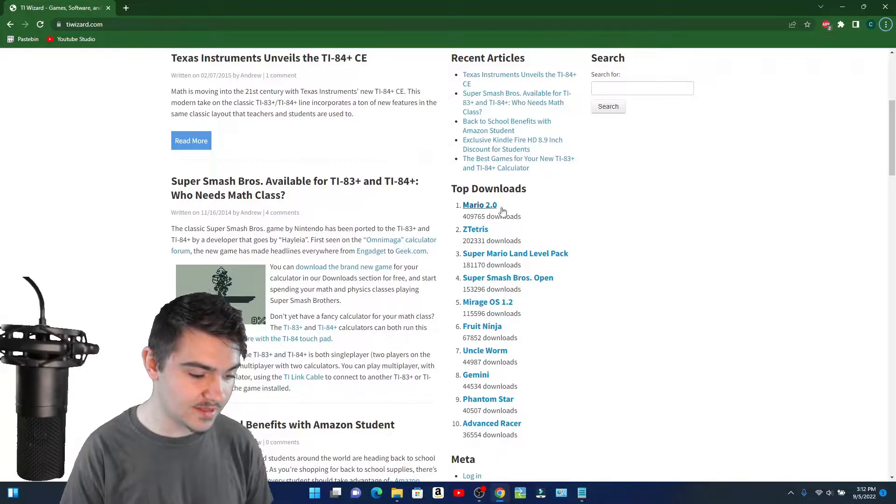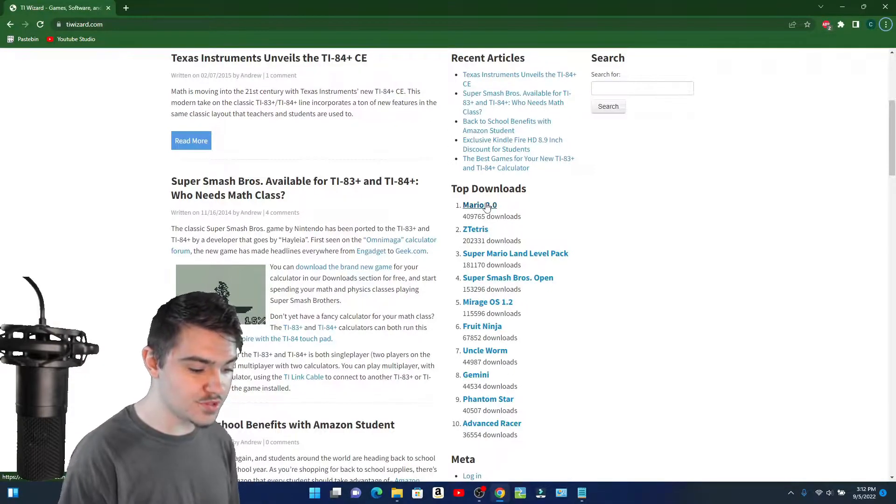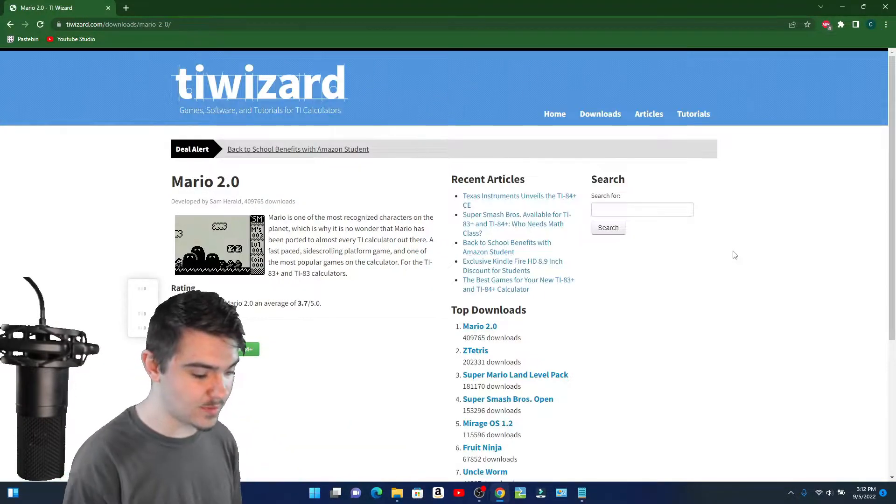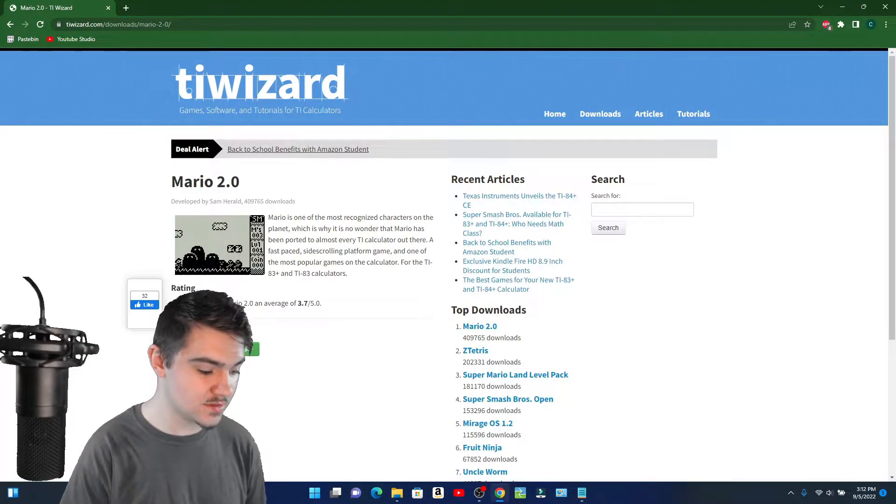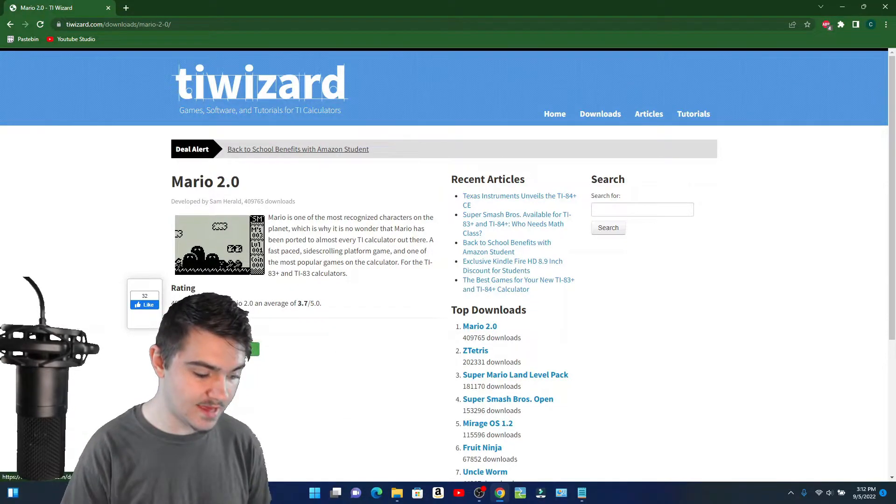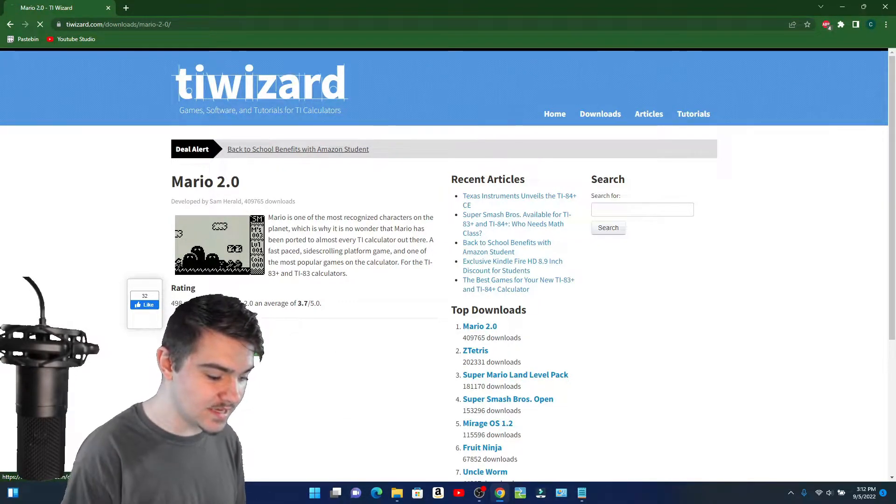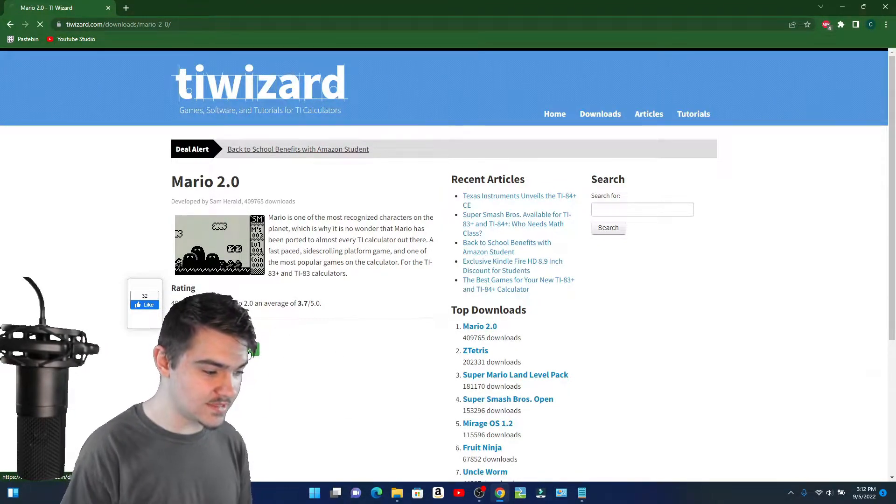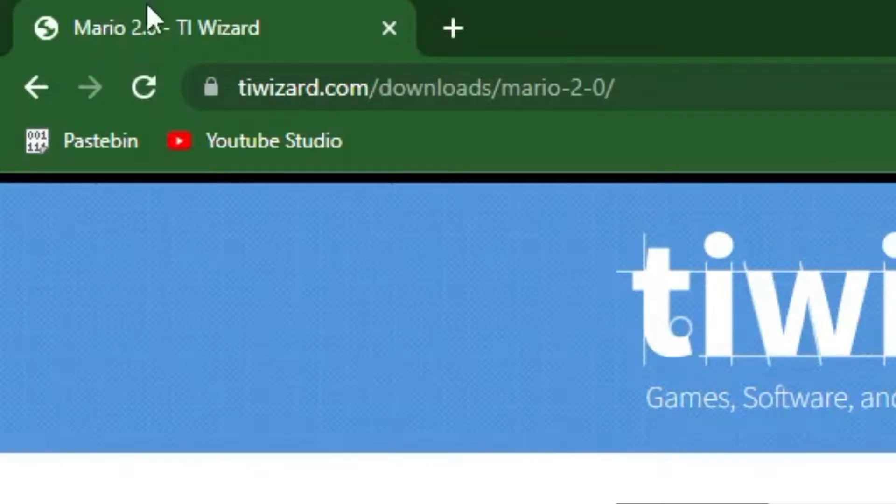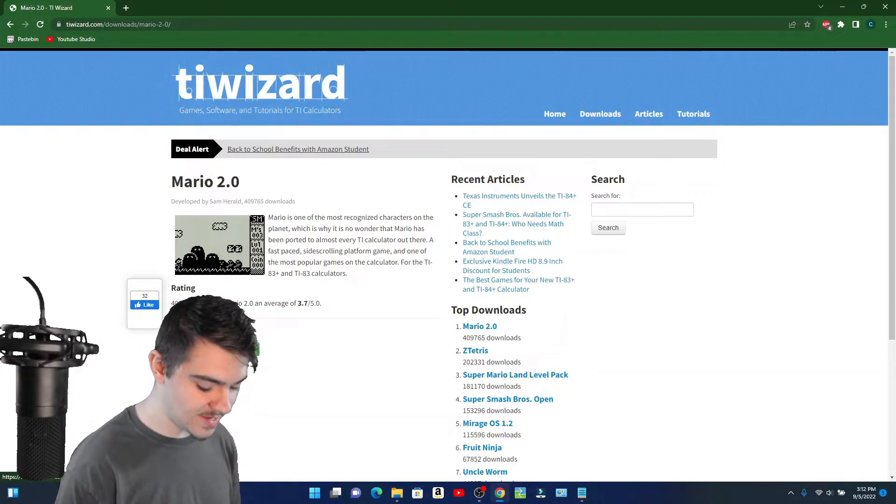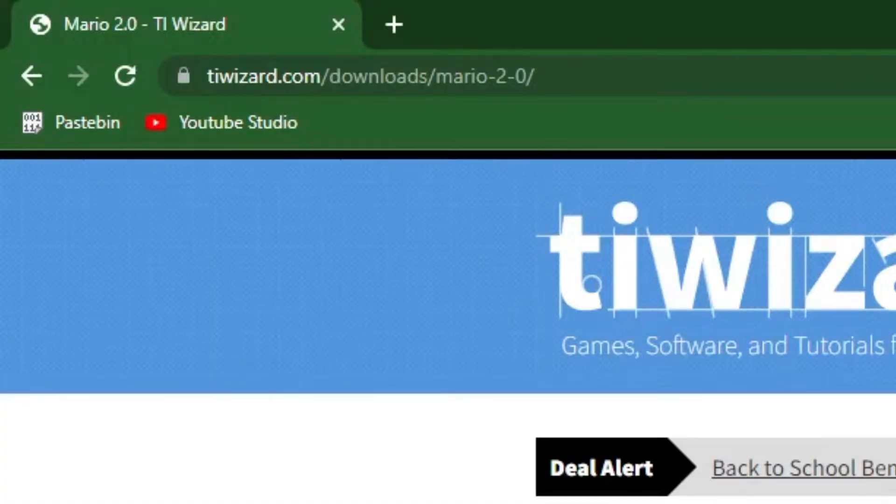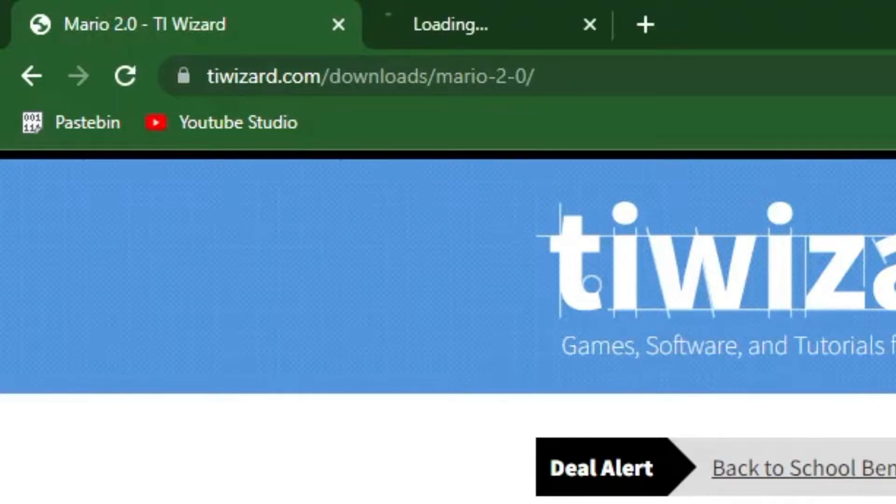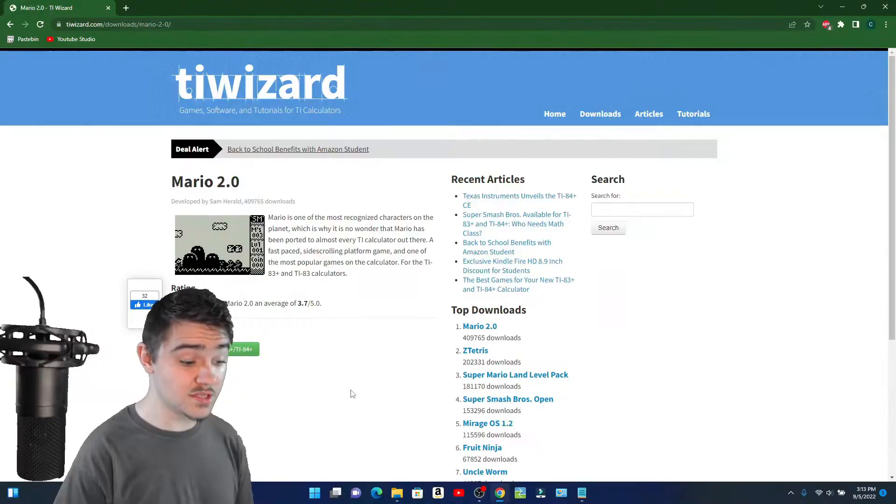So let's click on Mario 2.0 since that's the most popular file. I'm going to click on download and as you can see, it's not working. You can see it's loading at the top, but it's just not downloading. So one option you can do is right-click and press open link in new tab. And guess what? It still doesn't do anything. Where's the download?